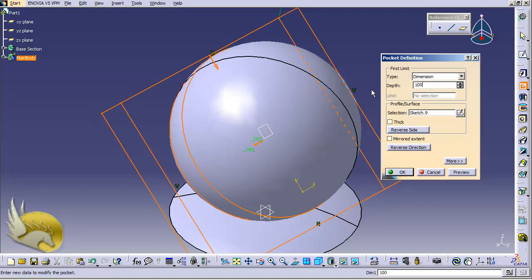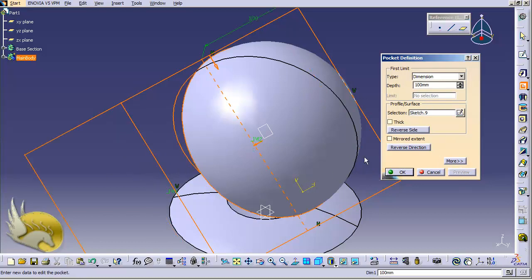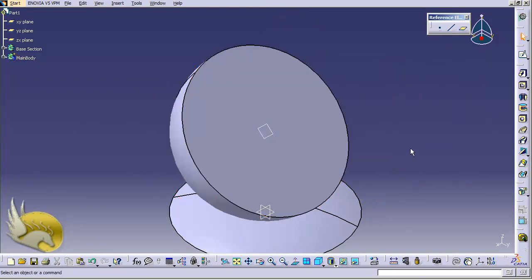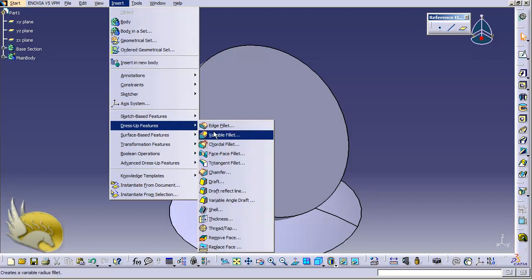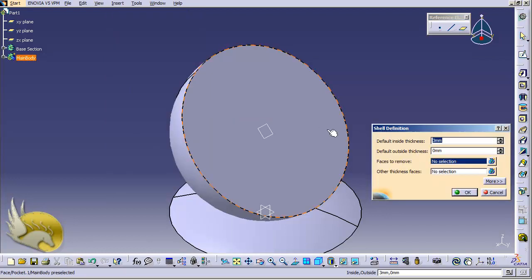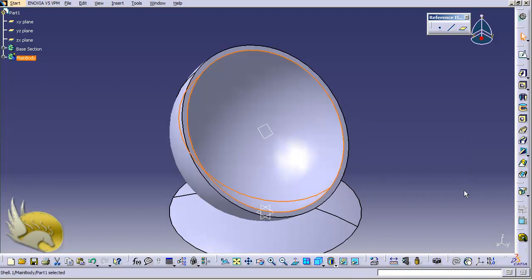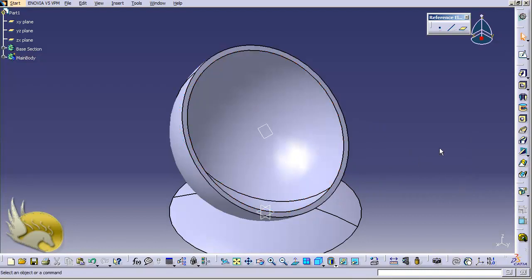I click the pocket tool and enter a value greater than 50 millimeters — for example, 100. There's nothing in front of this shape so it won't cause any harm. I click preview. You can see it is in the wrong direction, so I click 'reverse direction'. You can see that I have cut the sphere. Now I need to hollow it out. I go to Insert menu, go to Dress-Up Feature, and select the Shell tool. This face is going to be removed and the thickness is going to be about three millimeters. I click OK. Now I can see that this is emptied inside.